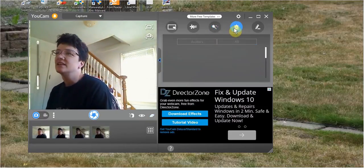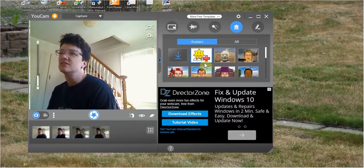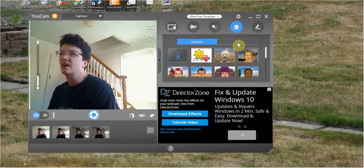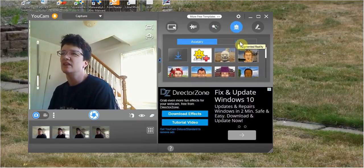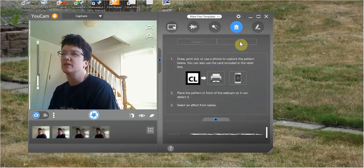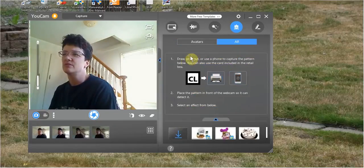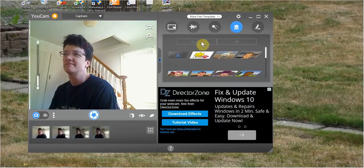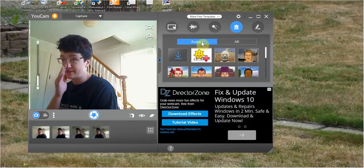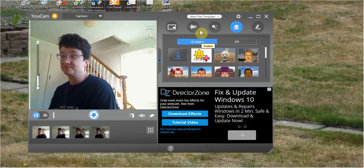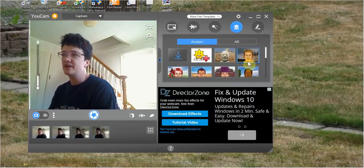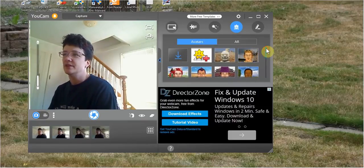And now we're going to go over to avatars and augmented reality. I'm not going to do the augmented reality, but I'll show you what it is. It has to do with your cell phone and printer and stuff. I don't know how to use it. But anyway, I'm not going to play with that. The avatars is pretty cool.